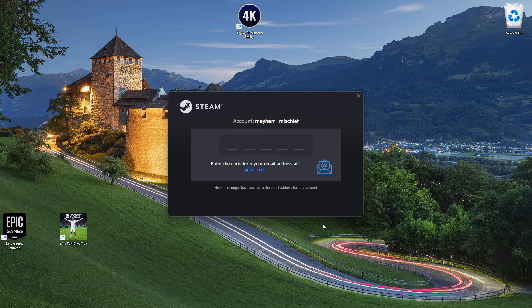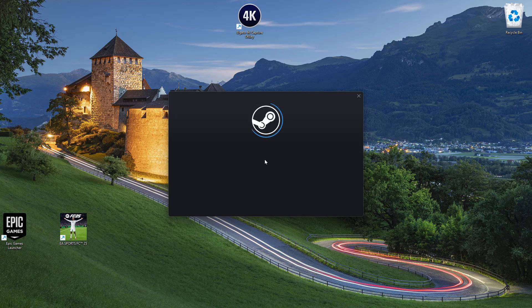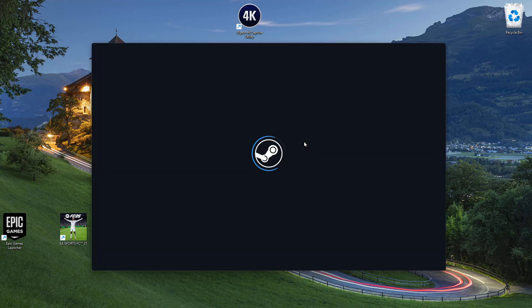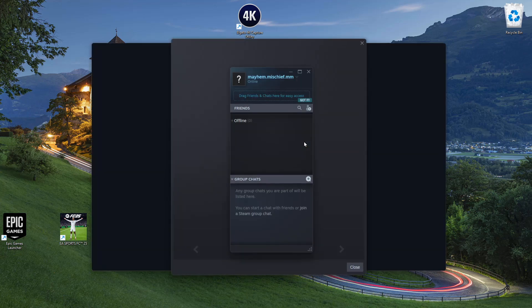Once you attempt to log in, you'll be prompted to enter a code from your email address. Find the code in your email, type it in, and give it a few seconds to log into your account.